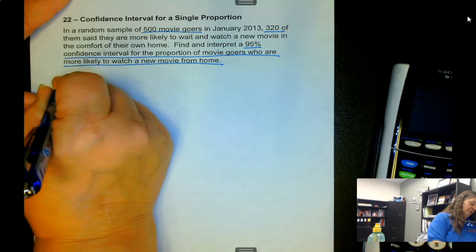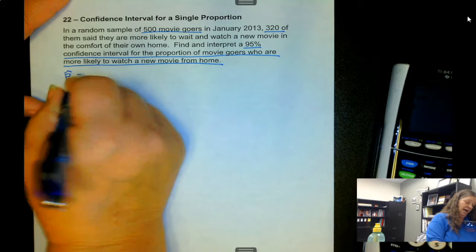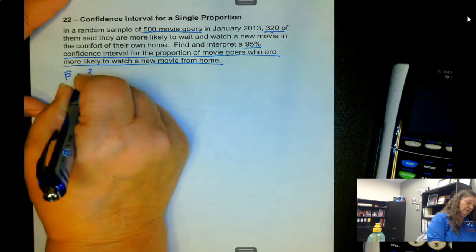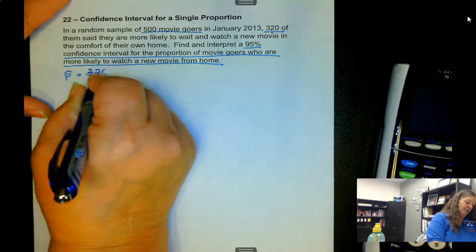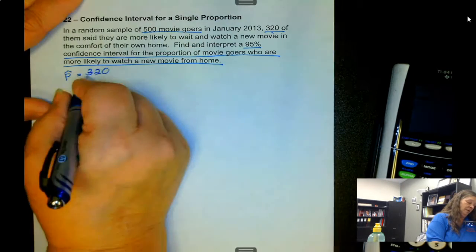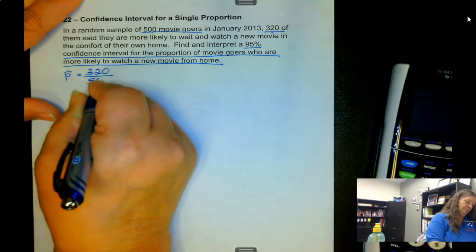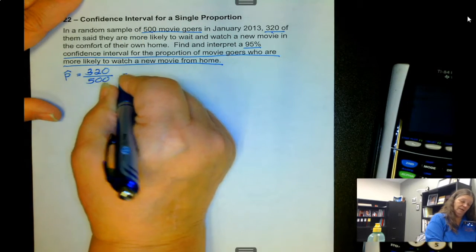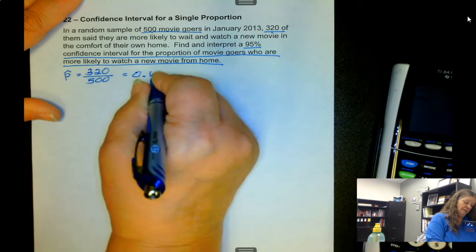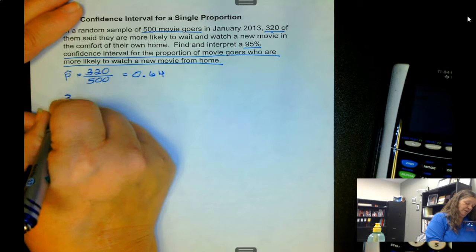The first thing we need to do is find our sample proportion, which is p-hat. That is the number who meet the criteria — those who said they are more likely to watch it from home — over the total number surveyed. That gives us 320 divided by 500, which is 0.64.